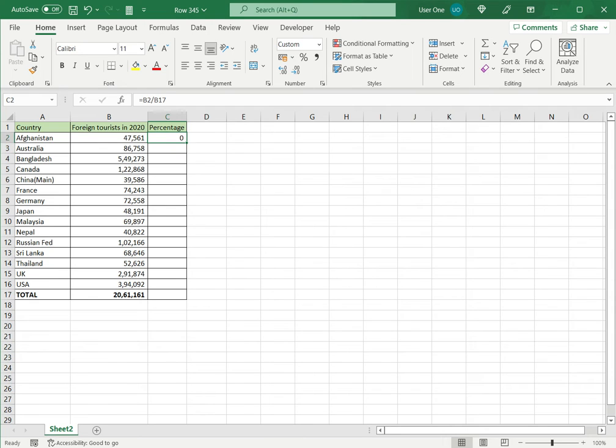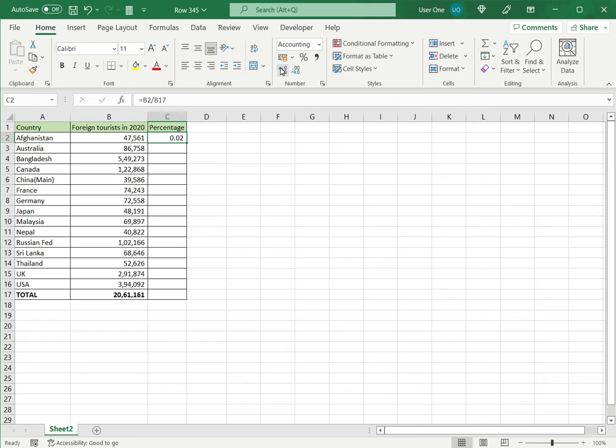Now I've got a zero here because the decimal places are not displayed, so I will increase the decimal to show the decimal places.